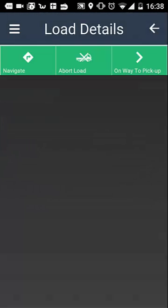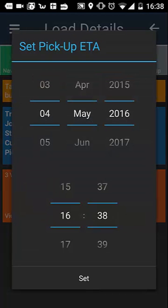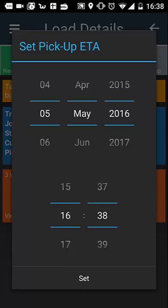To start recording your movement, you will need to tap 'on way to pick up'. You will then be prompted to set an ETA — your estimated date and time of arrival. Then select 'set' to confirm.